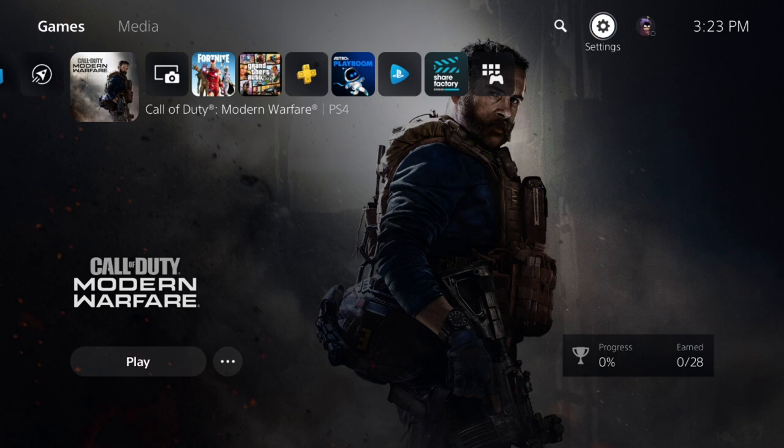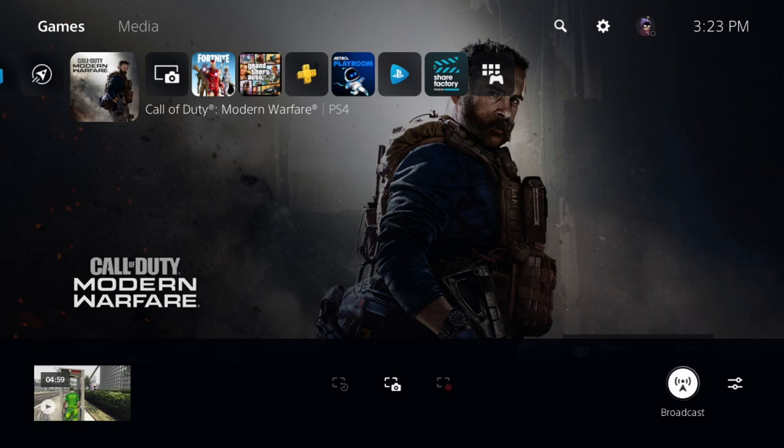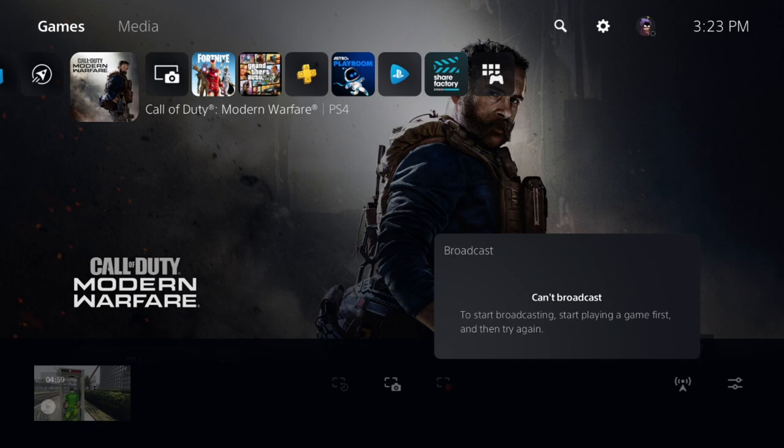We are talking today about the share button. The share button on your controller is located in the upper left corner, right next to your mouse pad on the controller. If you click that, you're going to see this menu come up right here. And if you scroll over to where it says broadcast, it's not going to let you broadcast because you've got to have a game selected. So always make sure you have a game selected before you go to broadcast.